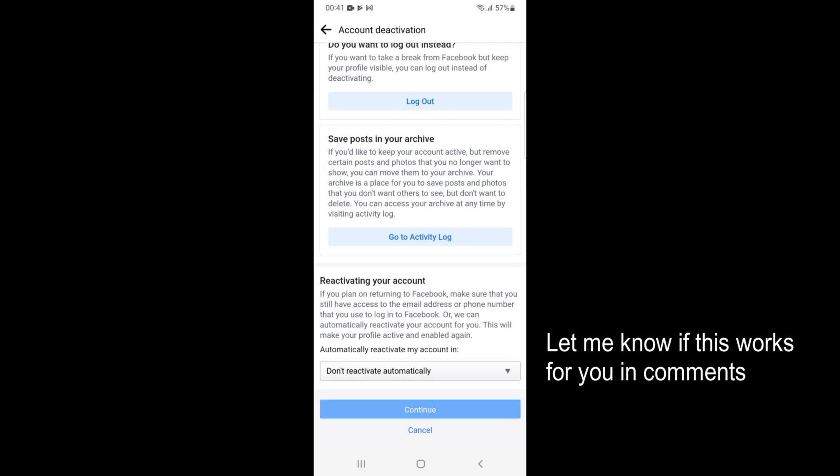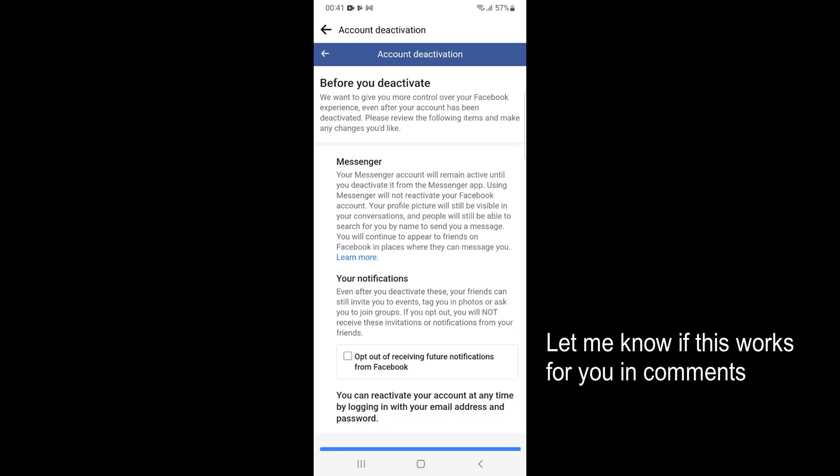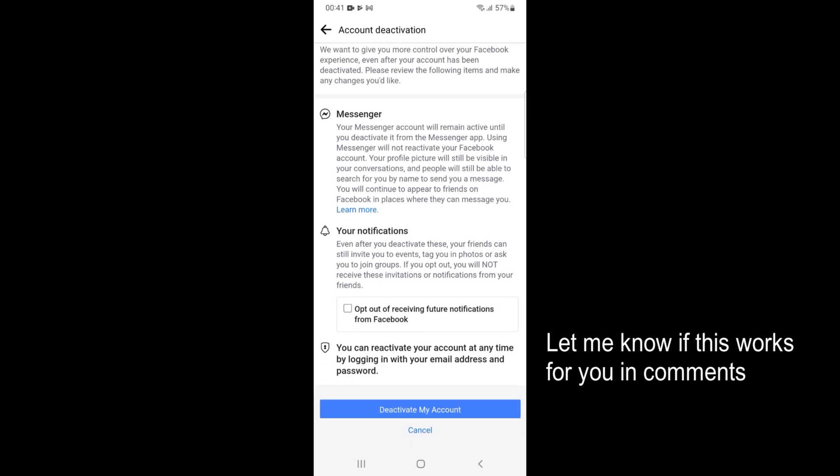Go and tap on Continue. Here before deactivation you can read all this information, but that's not necessary. Just go and tap on Deactivate My Account, and by doing so you will be able to deactivate your Facebook account on Android. Please like, subscribe, and share. Thank you.